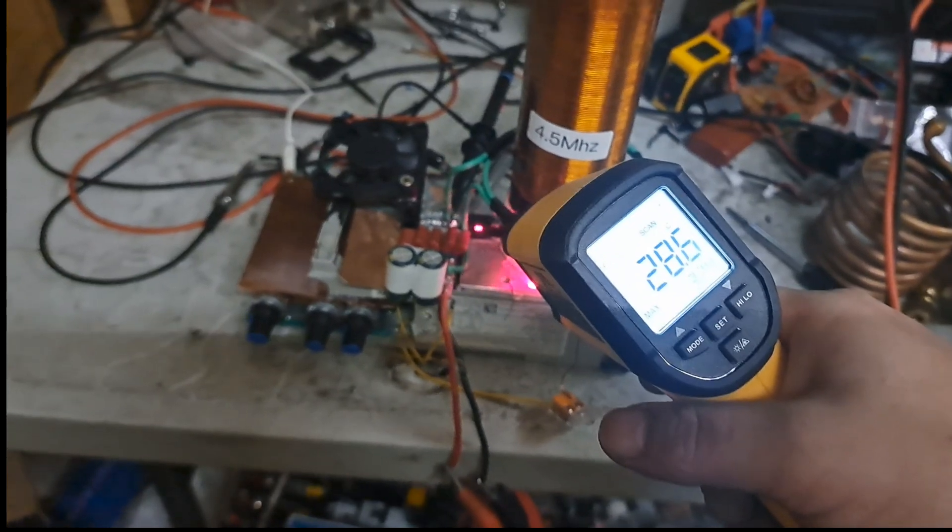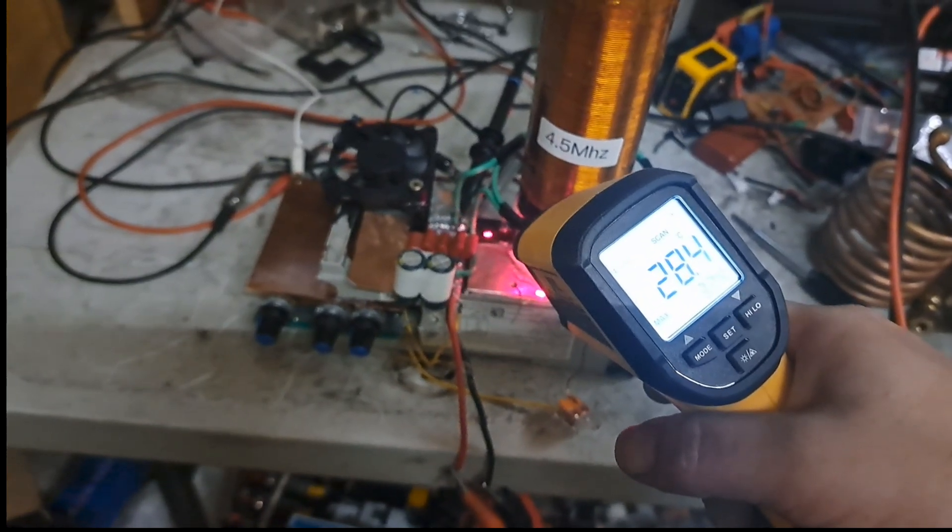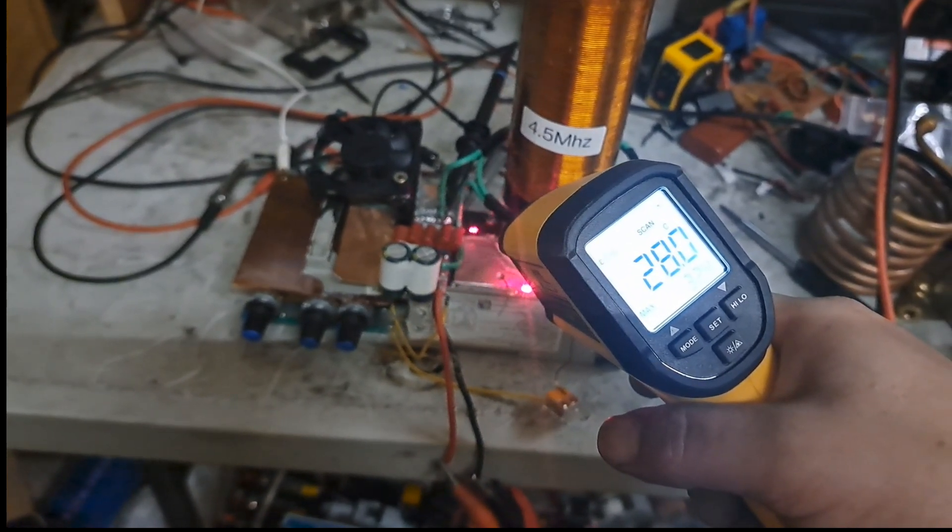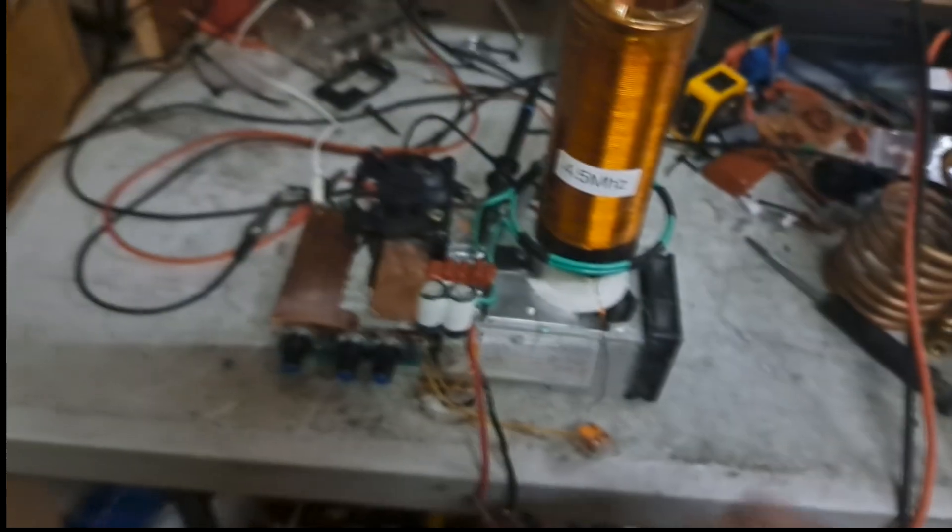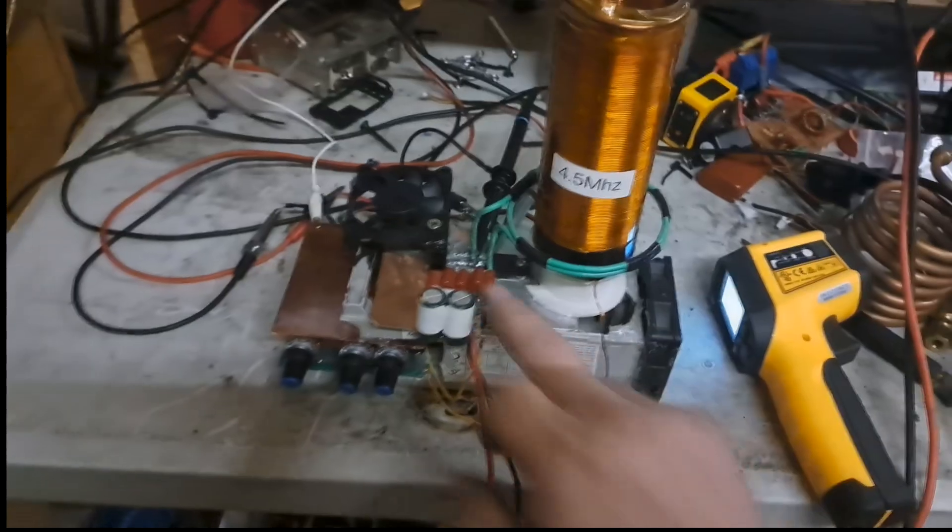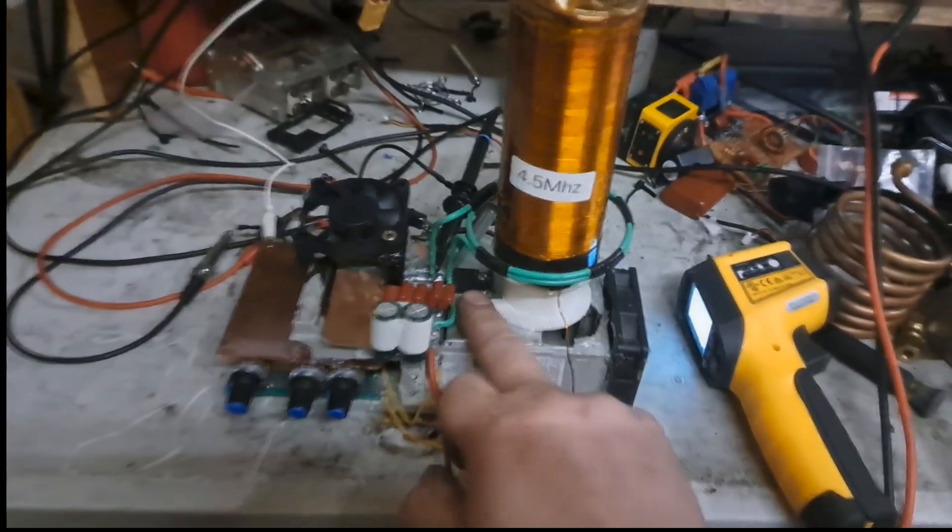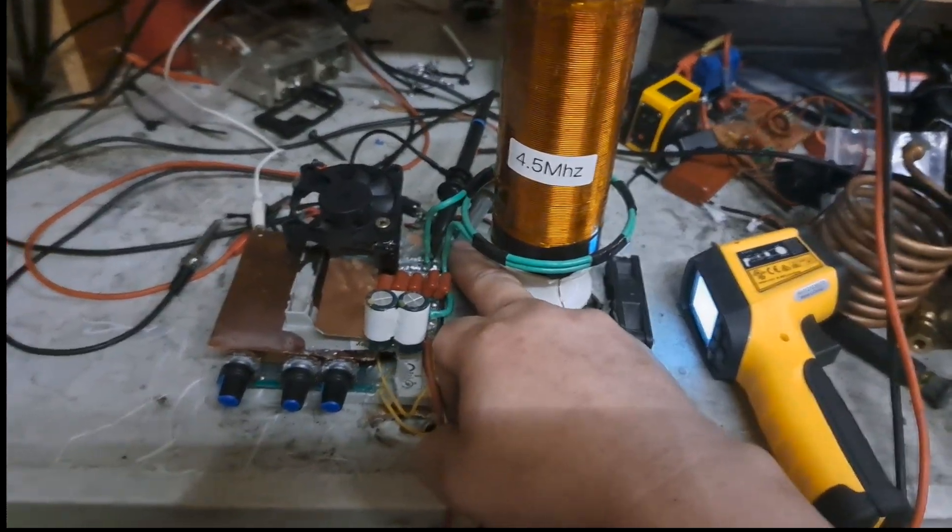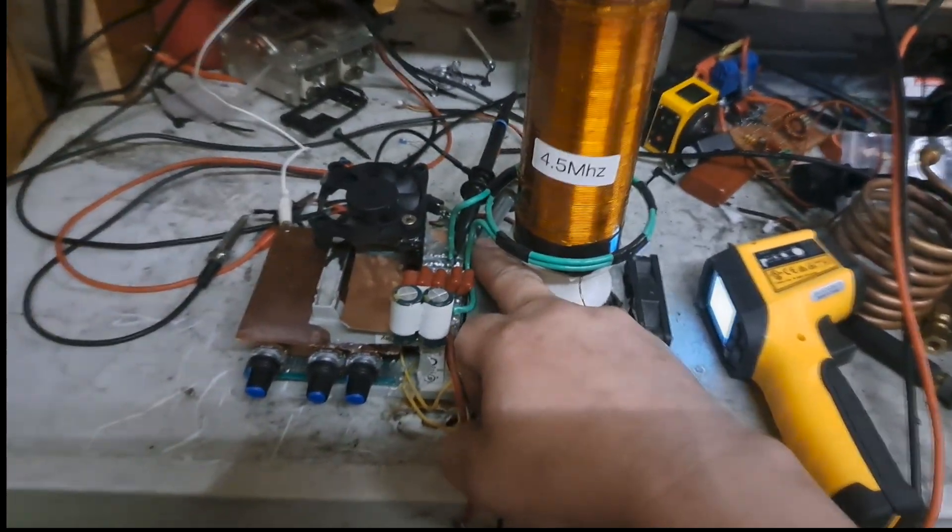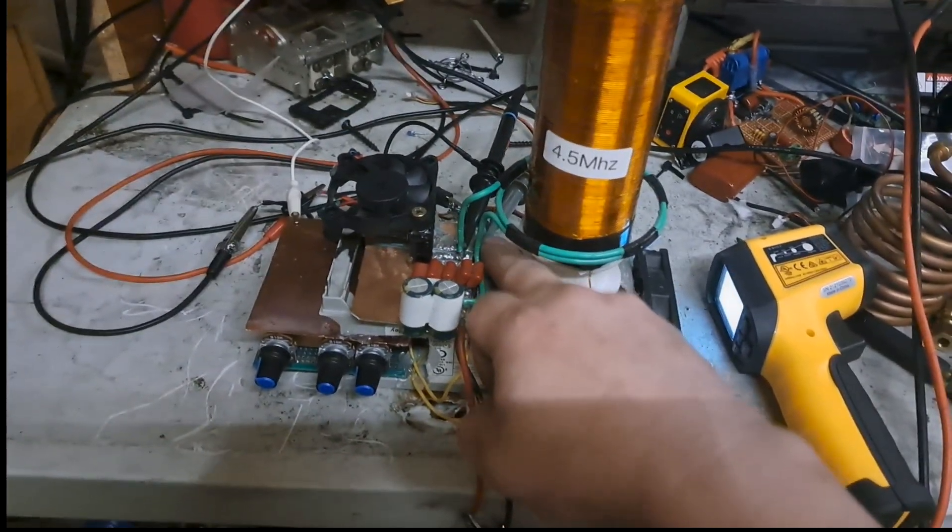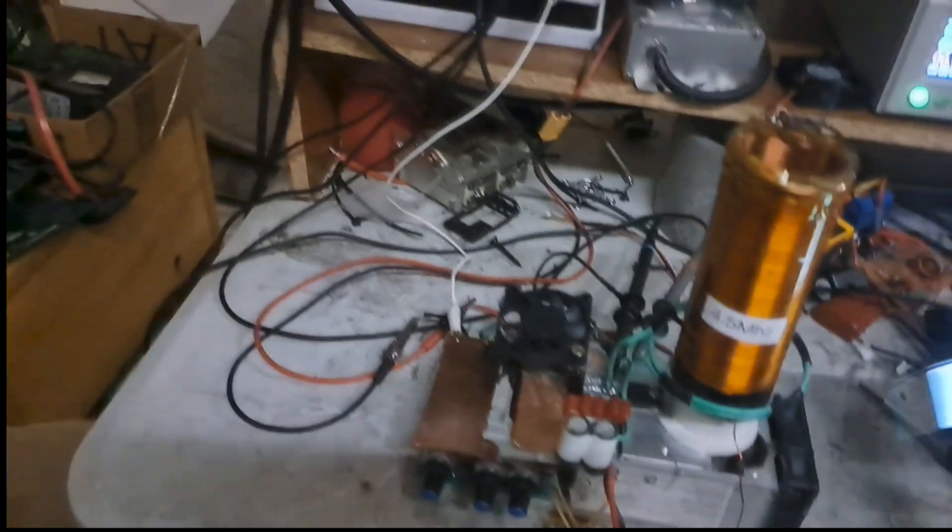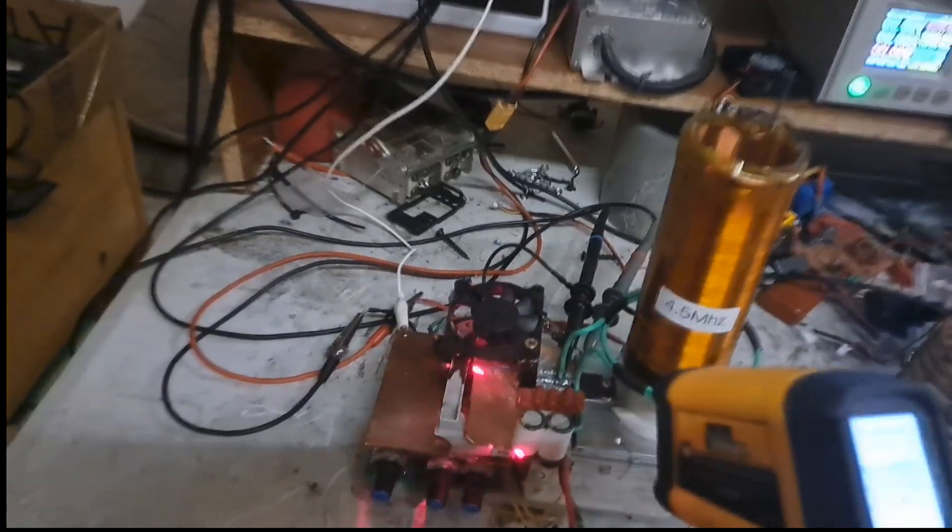Put one dot on the FET and one on the heat sink. So yeah, I mean, I can't feel any warmth on that at all, like none whatsoever, which is pretty cool.